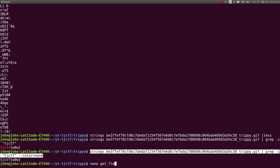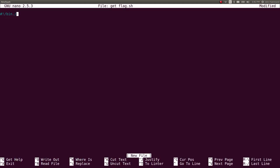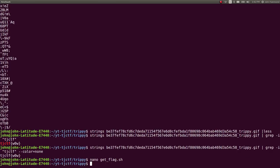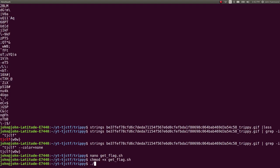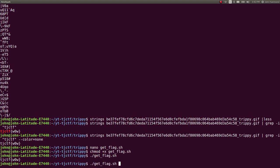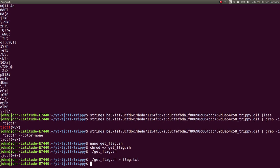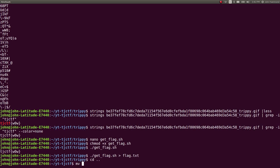So we can use that as a simple get flag script. We have found our flag. Mark that as executable. Run it. Redirect it to a static plain text file in case we ever need it. And then we can mark that challenge as complete.